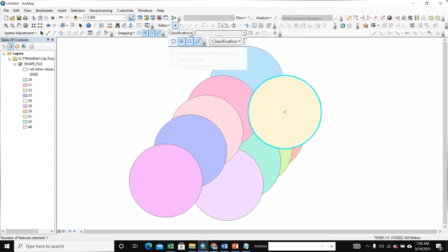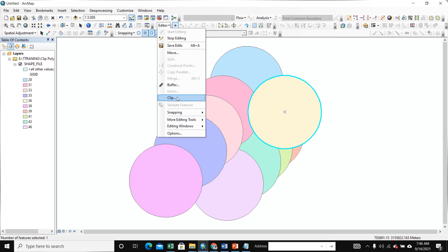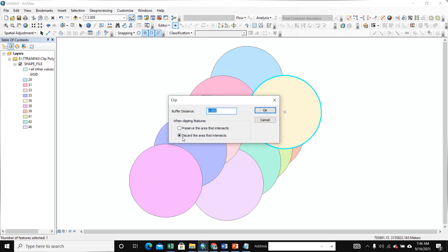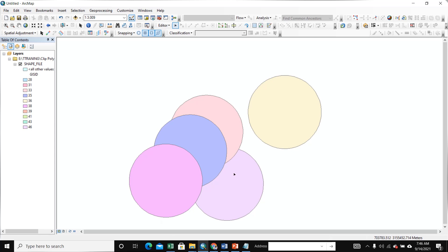Go to Edit and Clip. We select here Preserve Area and click OK. This is our preserve area — only this area is remaining. The preserve area is kept and the outer boundary is gone. It is the preserve area.